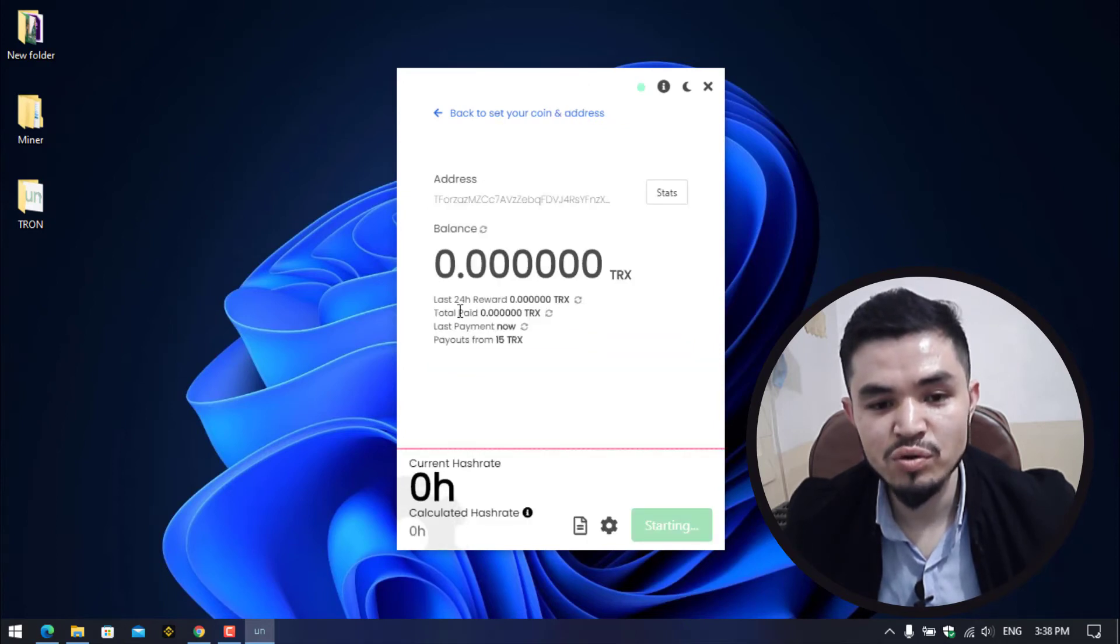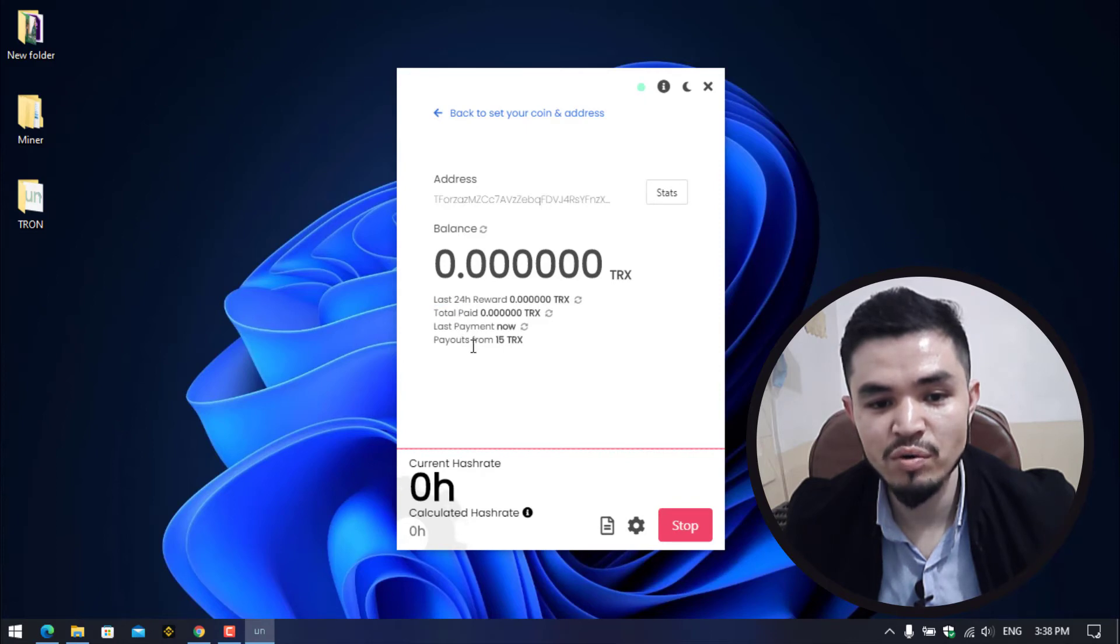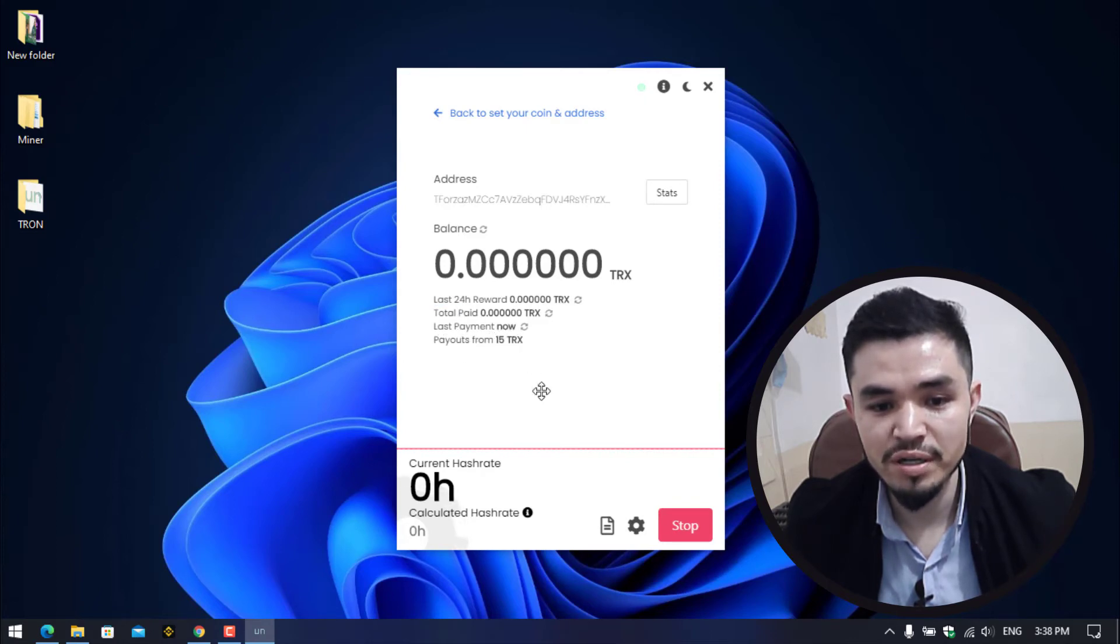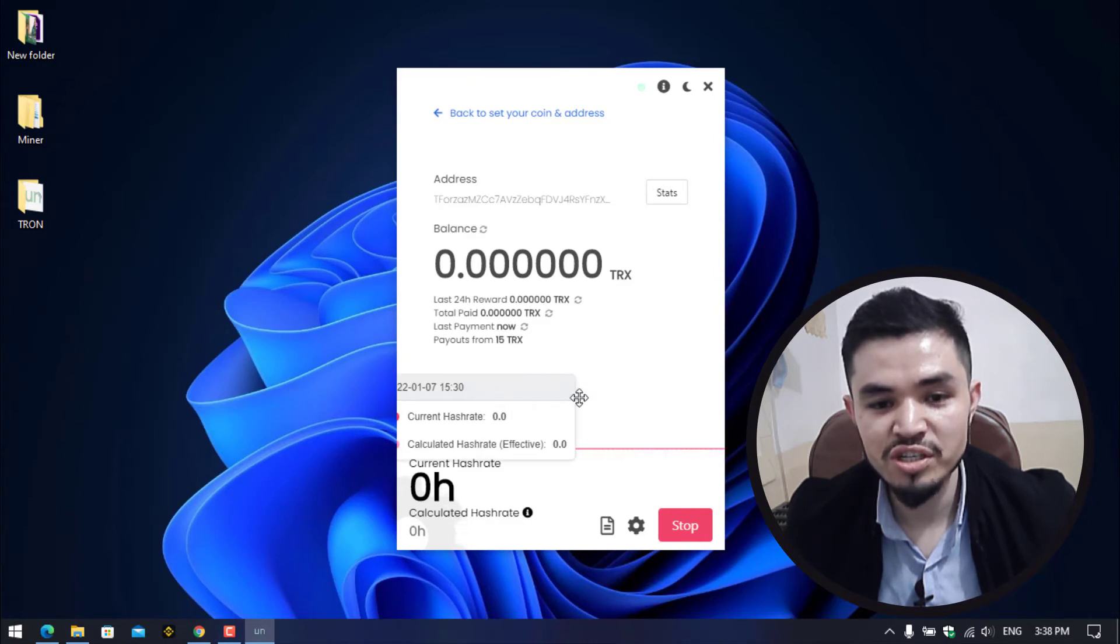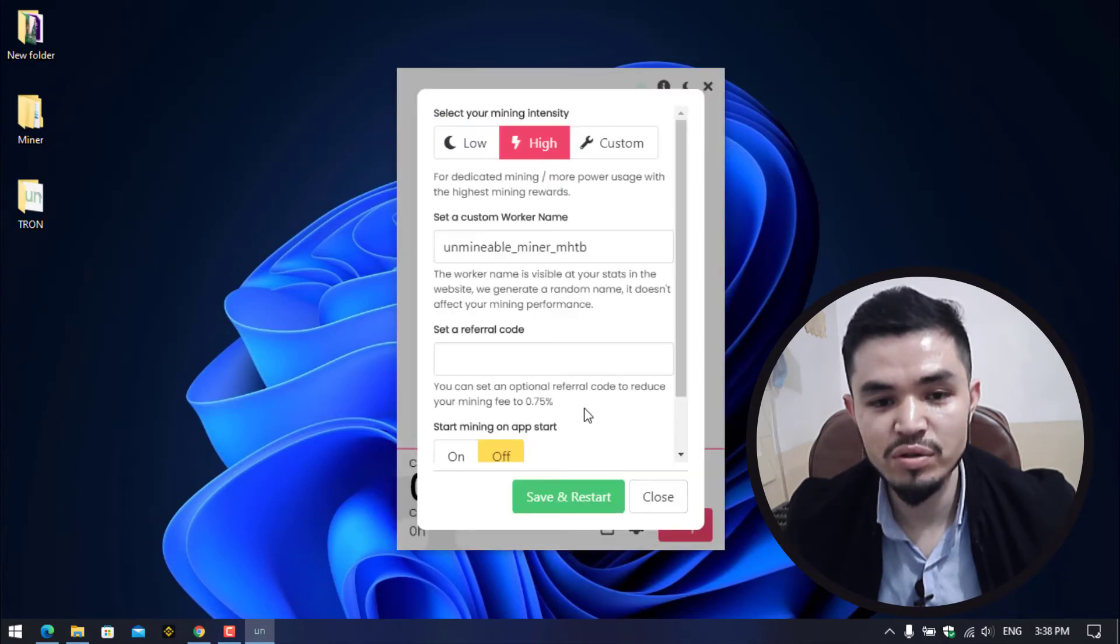Right now we are on the unmineable miner window. Here you can check out the last 24 hour reward, the total paid, the last payment now, and payouts from 15 TRX or Tron.